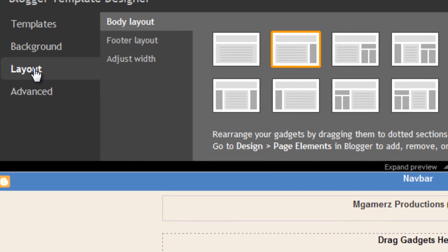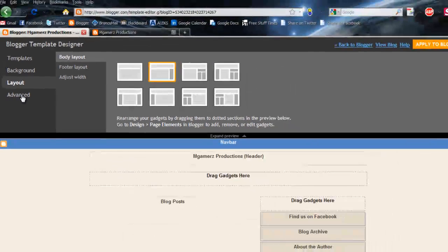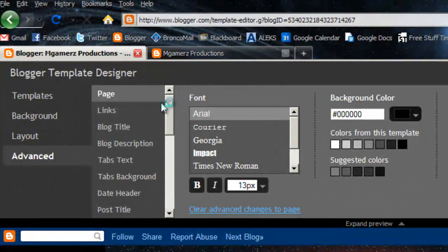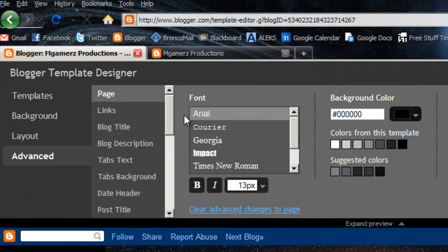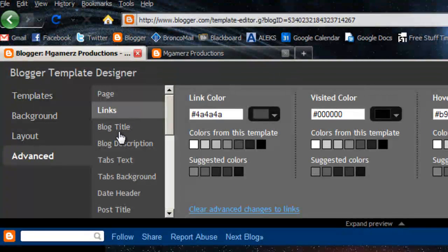All right, and then we go to Layout — this is just what it looks like. And then the Advanced tab is where you have all of your little settings. So you can change your fonts, the background colors, the text colors of your page, your links, your title.